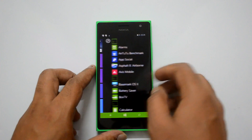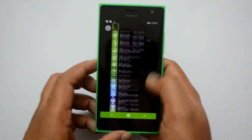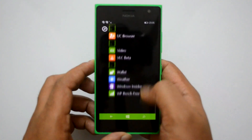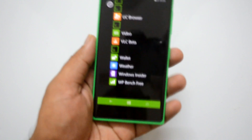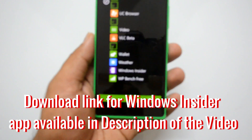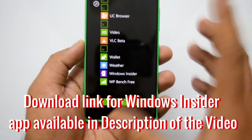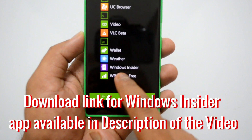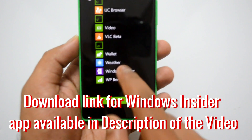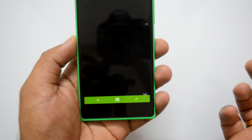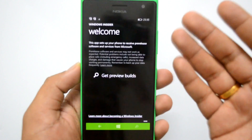Once you are done with that, come back and install the app called the Windows Insider. We have this Insider app installed here. The link for this app is available in the description. So now we have installed the Windows Insider app — just click Windows Insider.